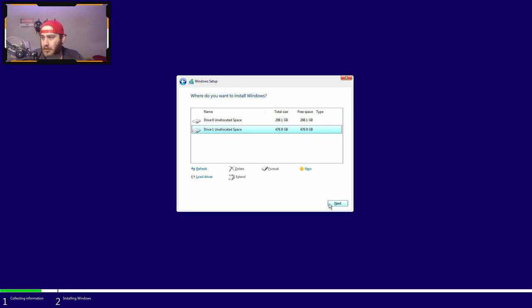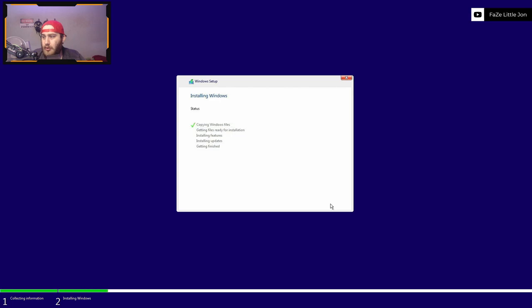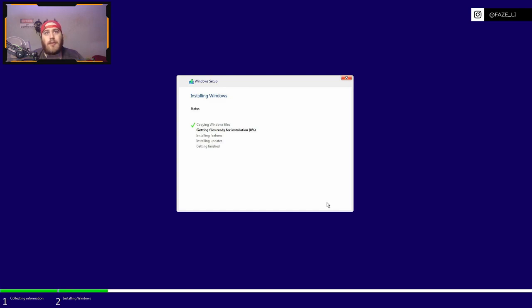Click next and now it's going to copy all the files over. This shouldn't take too long because as I said, it is an M.2 drive. Let's just wait for it to get the files for install and I'll be back with you once it's done.